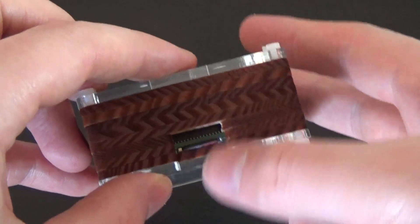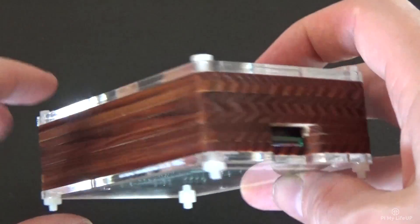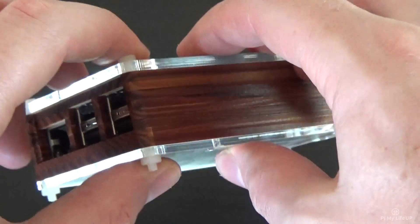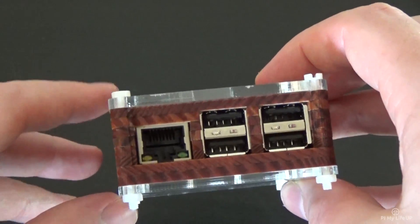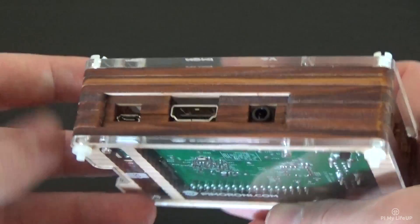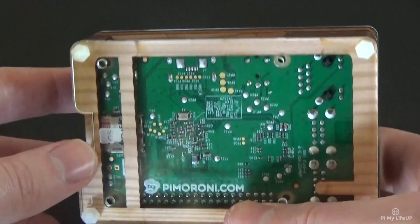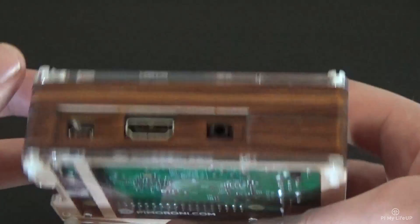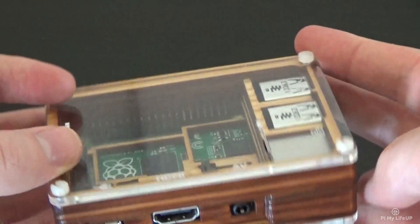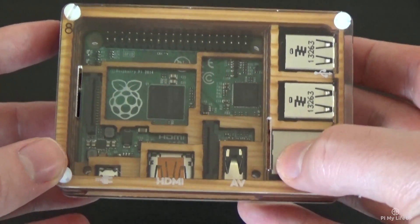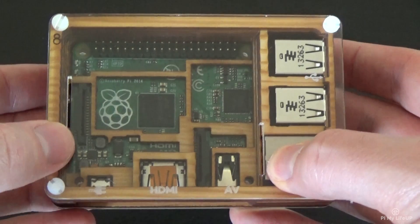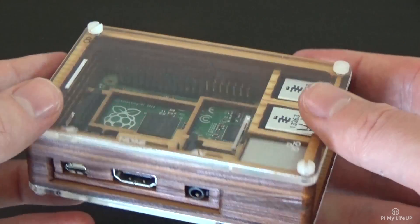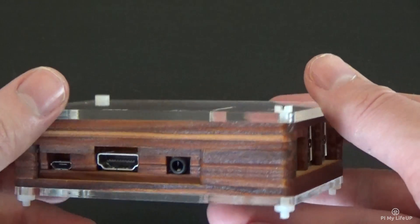There is no access to the GPIO pins so if you plan on using them then this case is probably not the best for you unless you don't mind altering the case slightly. It does however have holes if you want to bring smaller ribbon cables out of the case for the Pi camera for example.